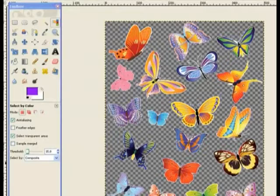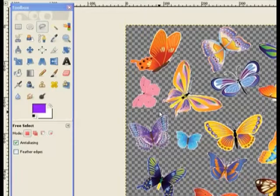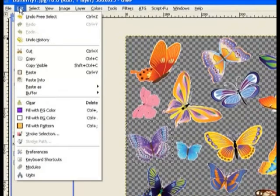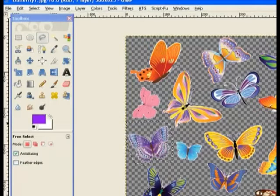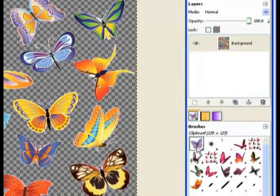Now we need to cut out our butterflies individually - you can't put a nice square image around them, so use the Free Select tool. Choose one butterfly and clip around the edges like so, being careful not to clip the other butterfly, then come back and return to the start point. Now it's selected - go to Edit and Copy.